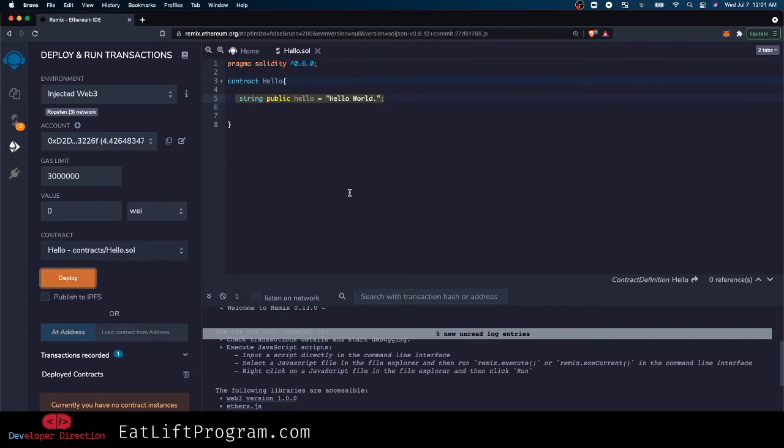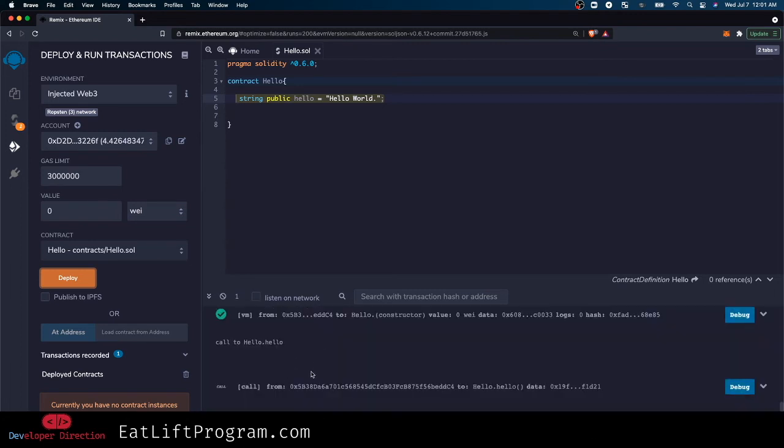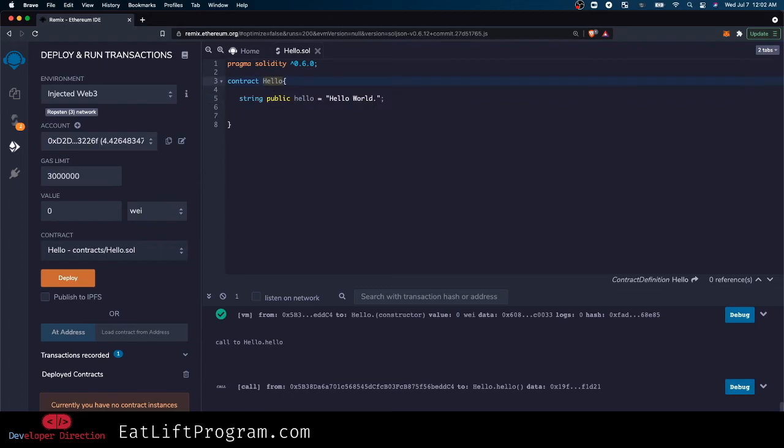If you look at the bottom right here, it's creating the Hello contract - which again, this is just a contract called Hello. So if we give it a second...